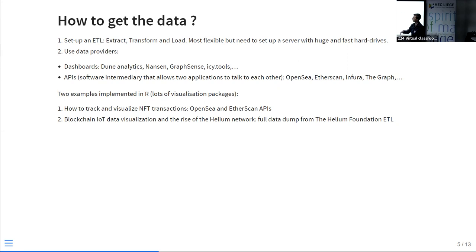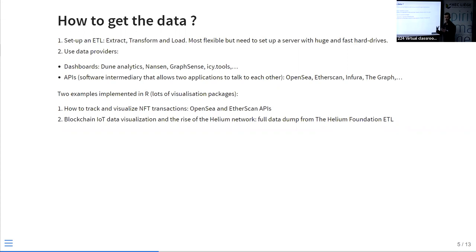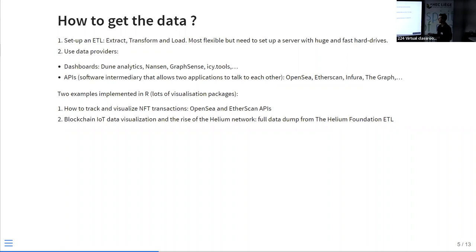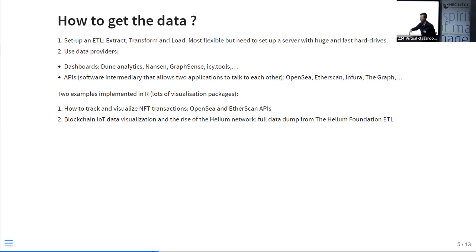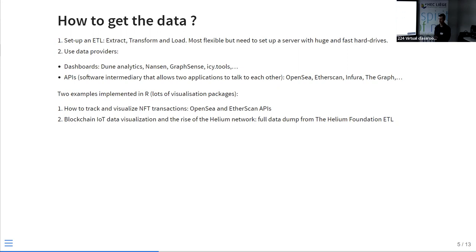Fortunately, there are data providers who have set up their own ETL and propose access to the data. Some propose a dashboard where you can load data and make plots. Others propose an API — an Application Programming Interface — which is an interface that allows two software systems to communicate. You have a software that wants to query information generated by a first software, and the API acts like a door that allows access to that data without having to understand how the first software works.